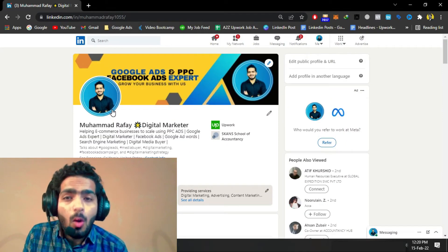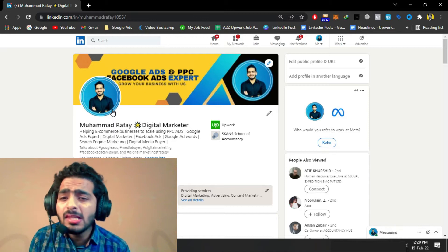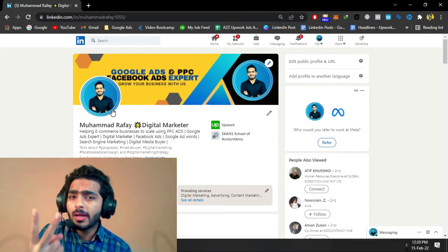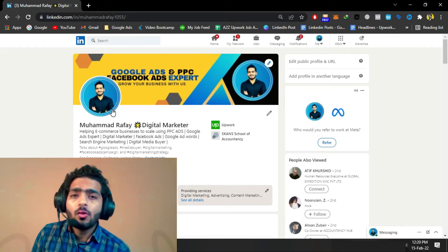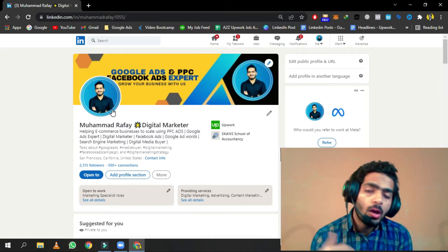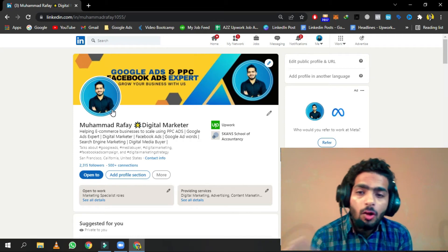Making a great headline is also very helpful for your profile. Make sure to segment your headline carefully: whenever you post or comment on any post on LinkedIn, what others see is only the first line of your headline. For example, people will see 'Helping e-commerce businesses to scale with PPC' whenever they see my profile on any post or comment.